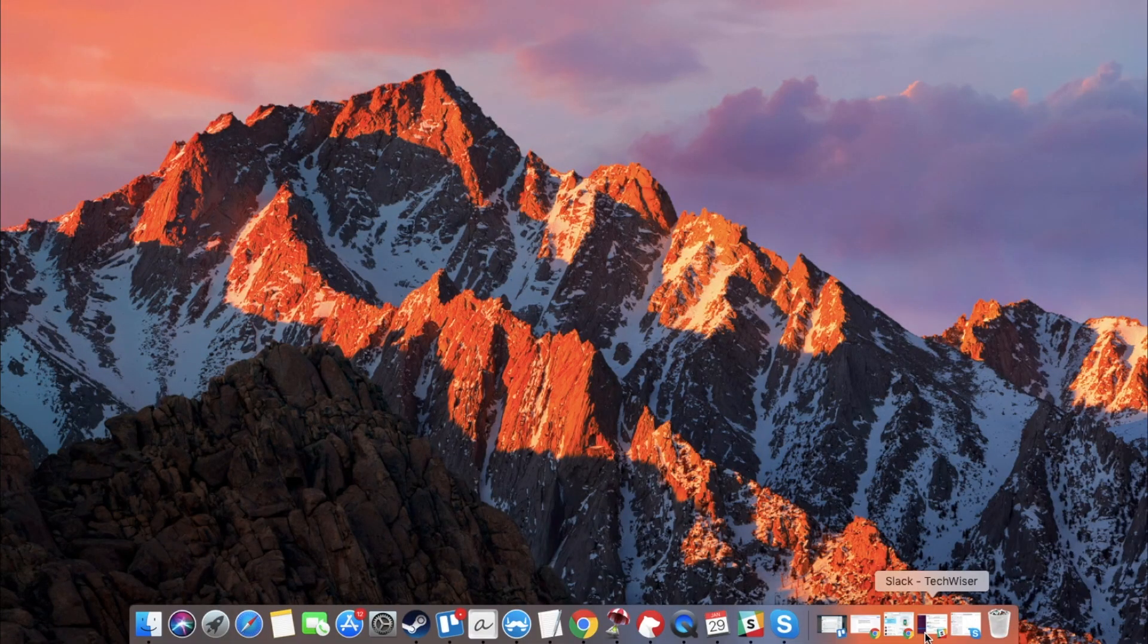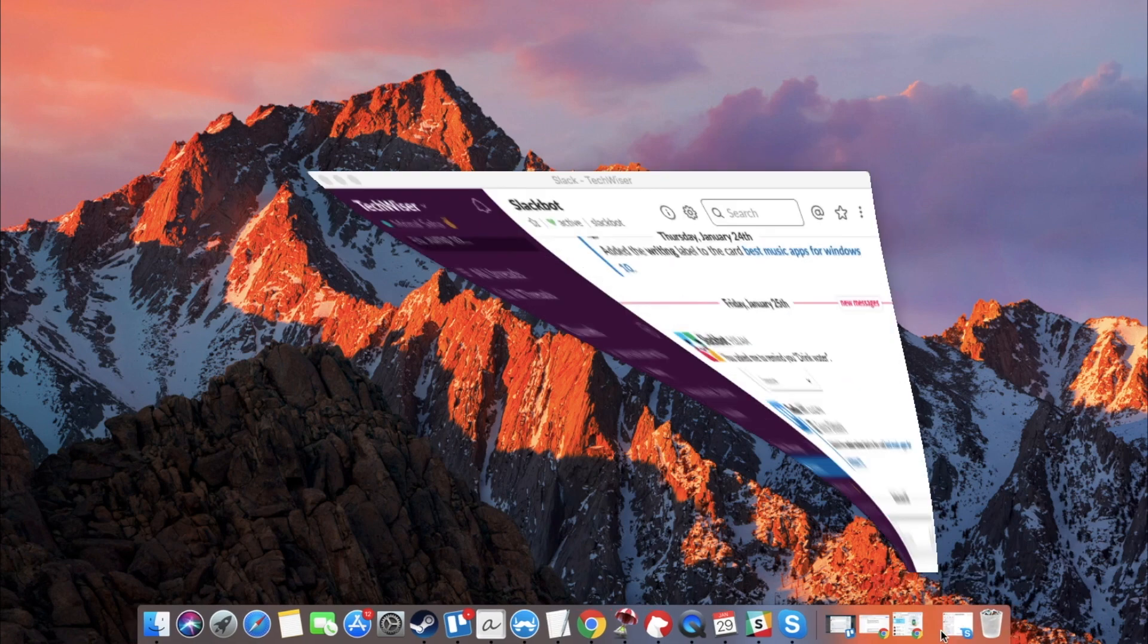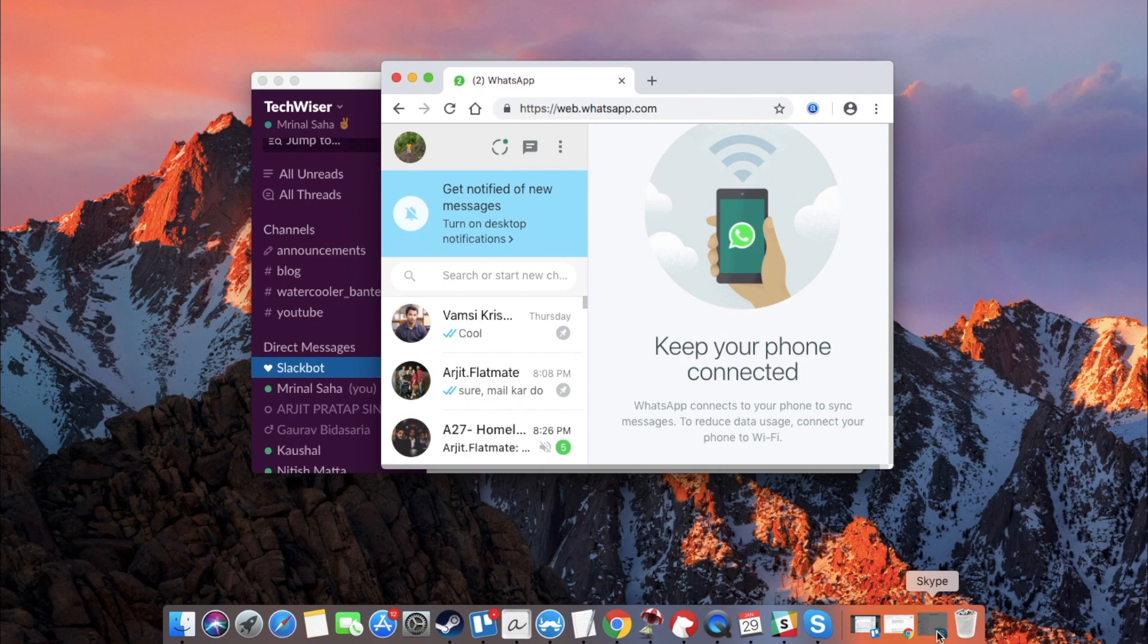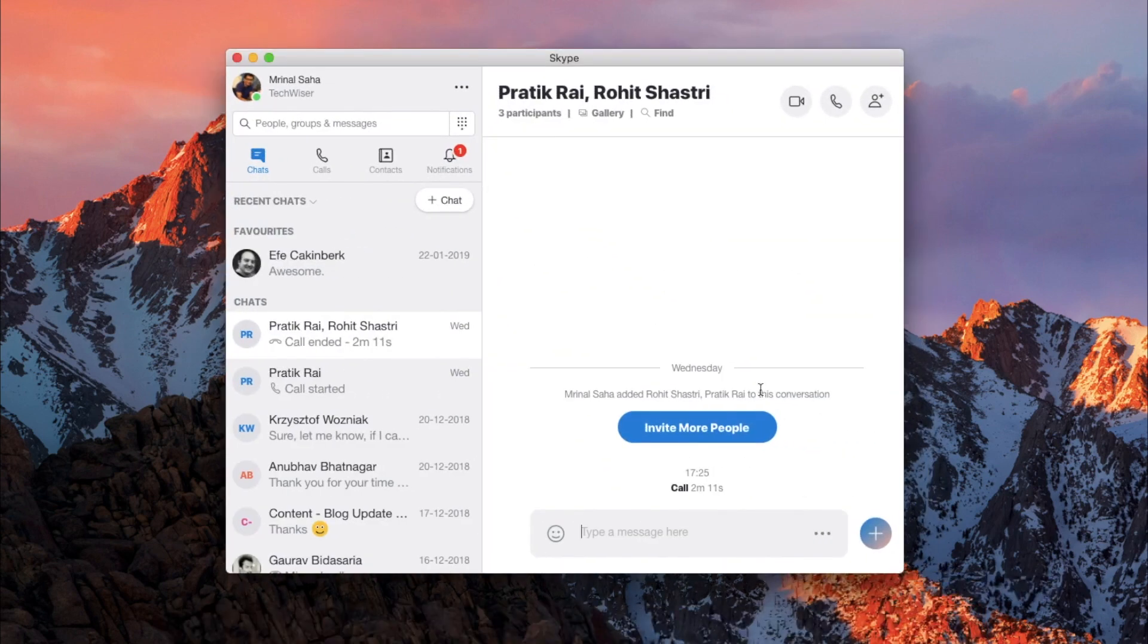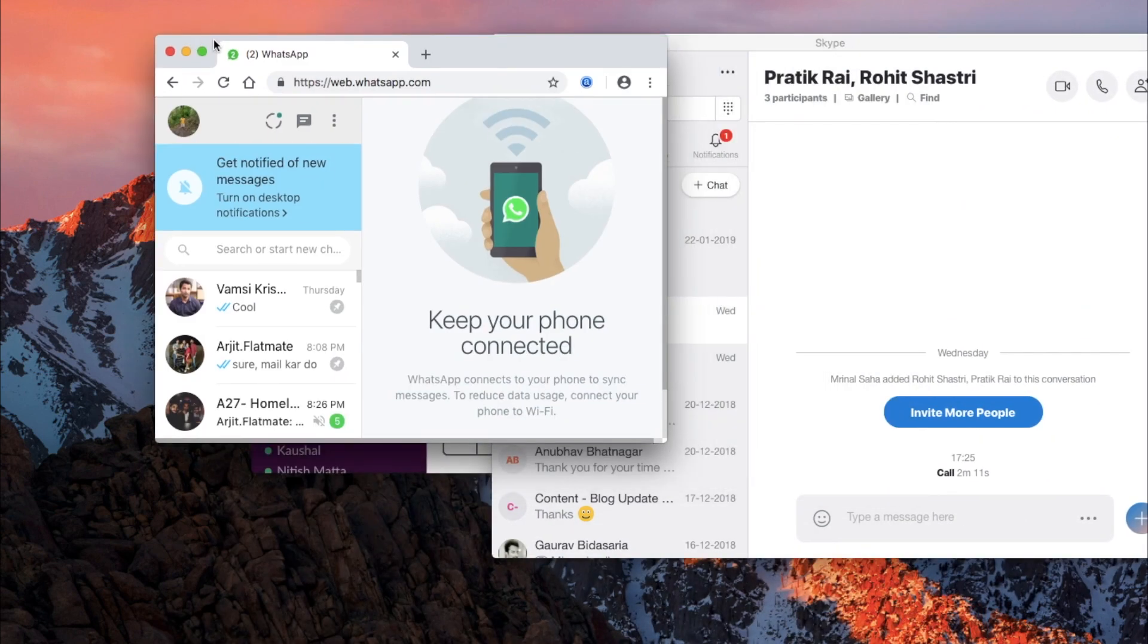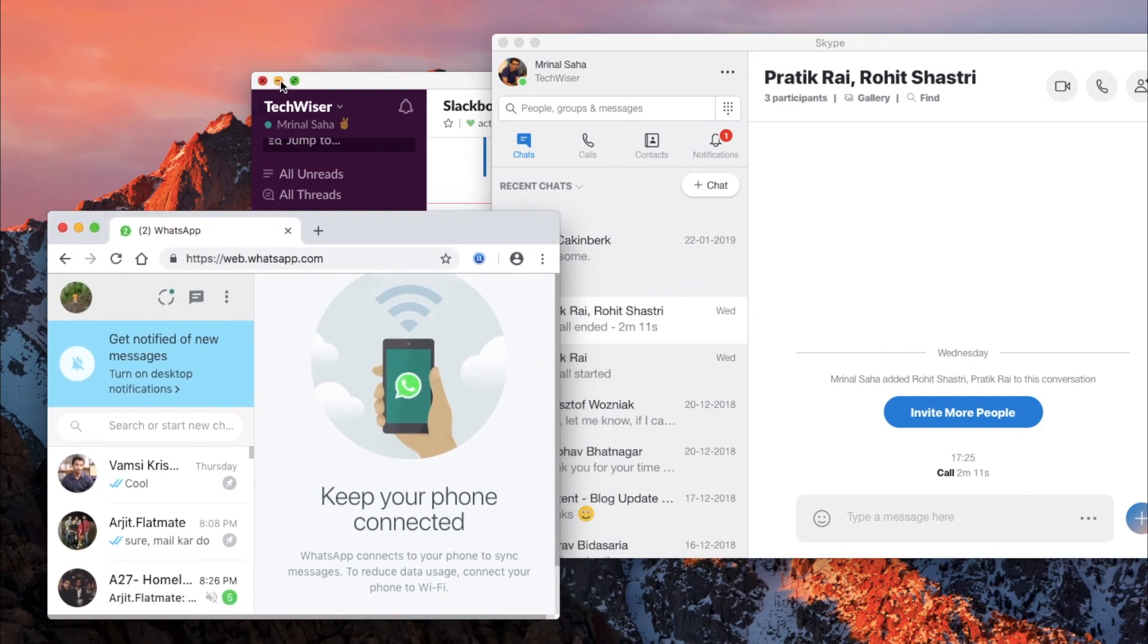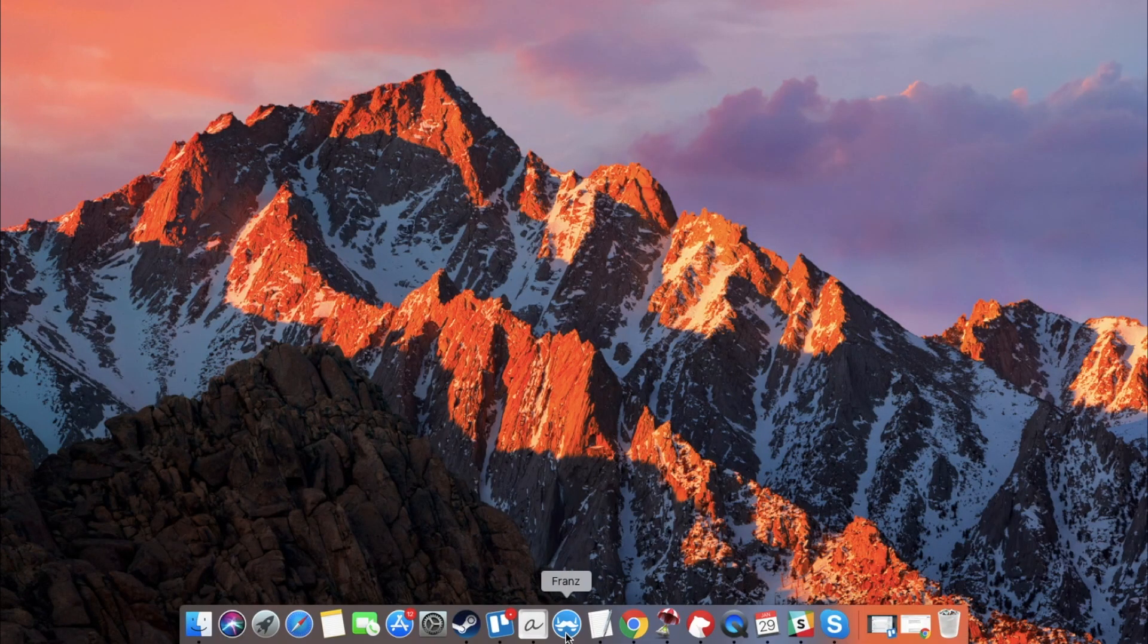Franz is a new app that I've started using recently. Before this though, I had three different apps running on Mac. One is Slack to communicate with my team, WhatsApp Messenger for friends and family, and Skype for clients. Not that I'm complaining, but it would be awesome if I can get everything under one roof. This is exactly what Franz does.